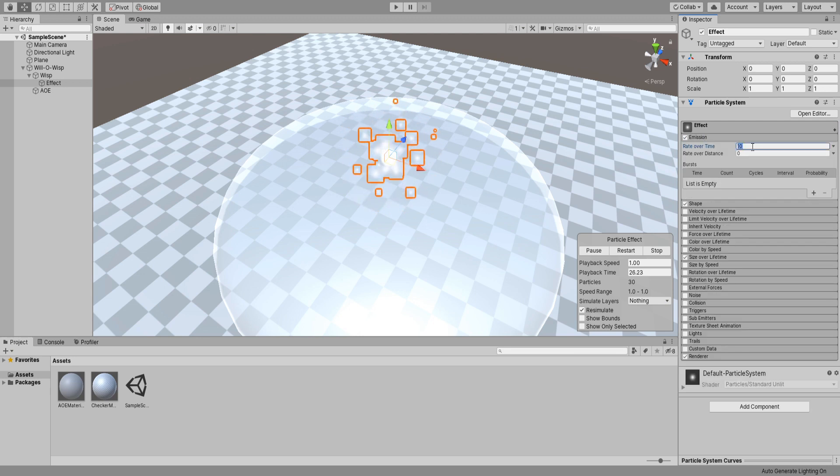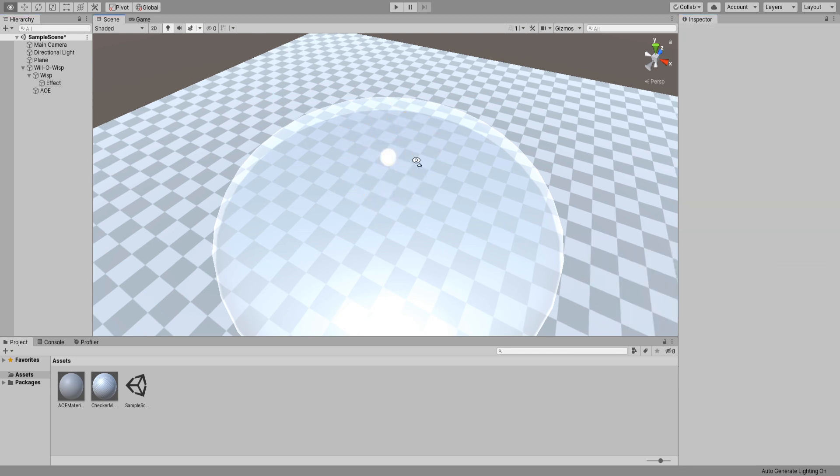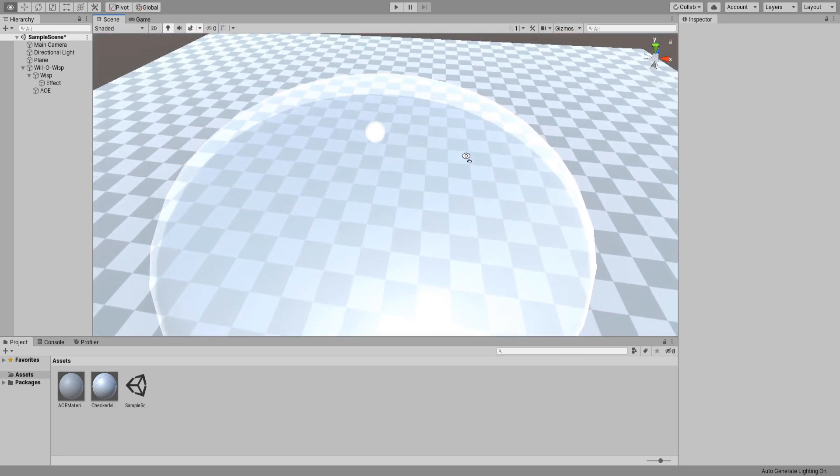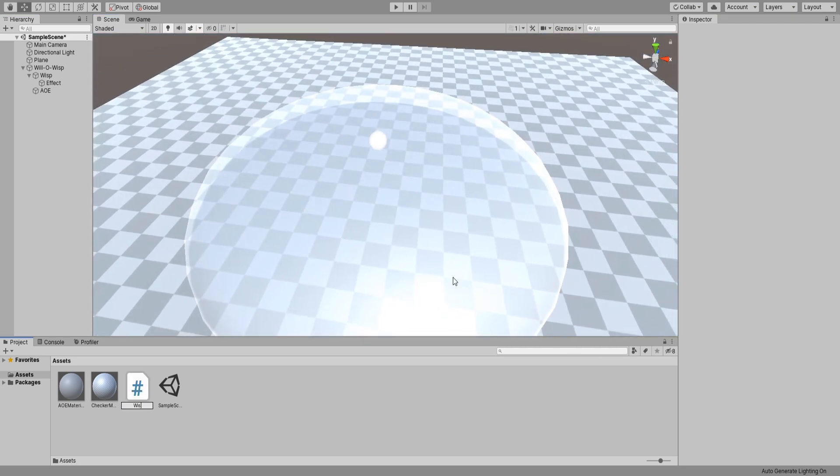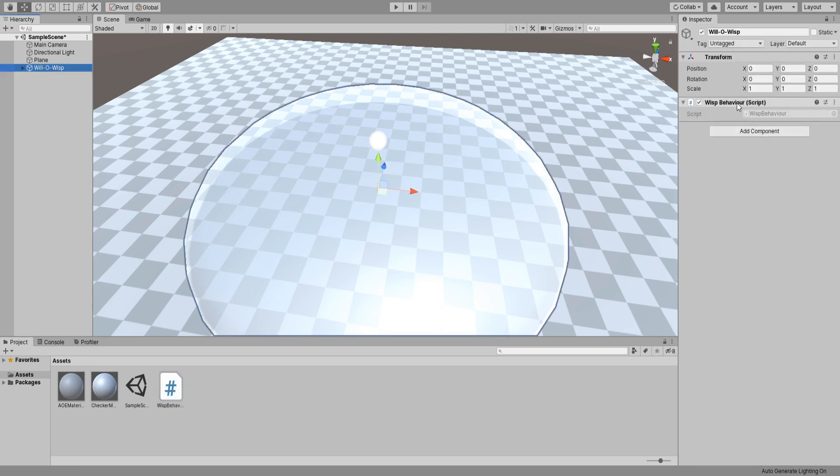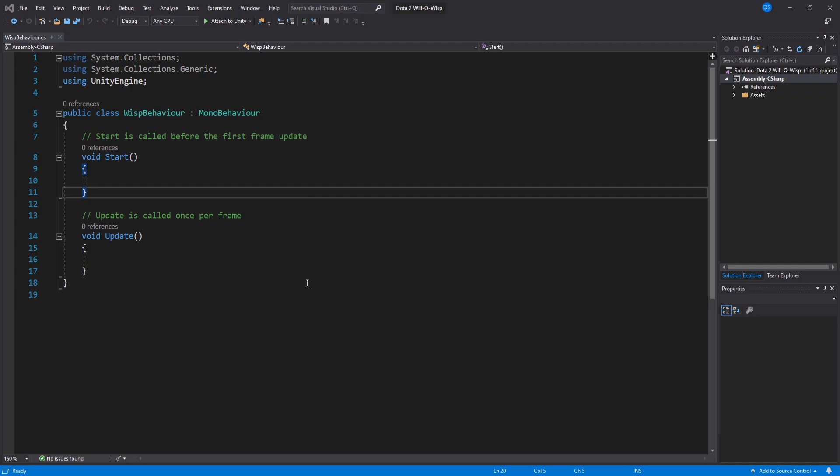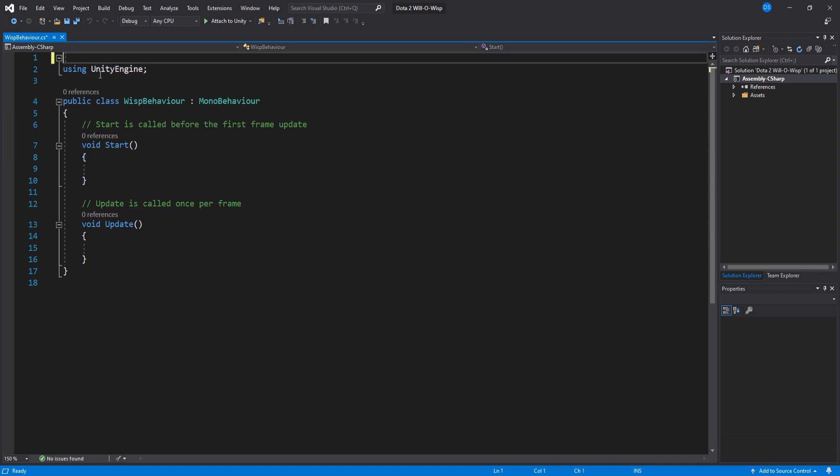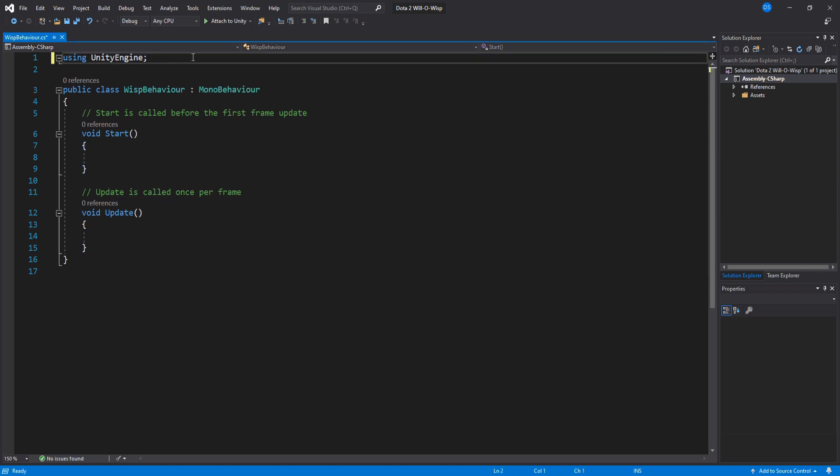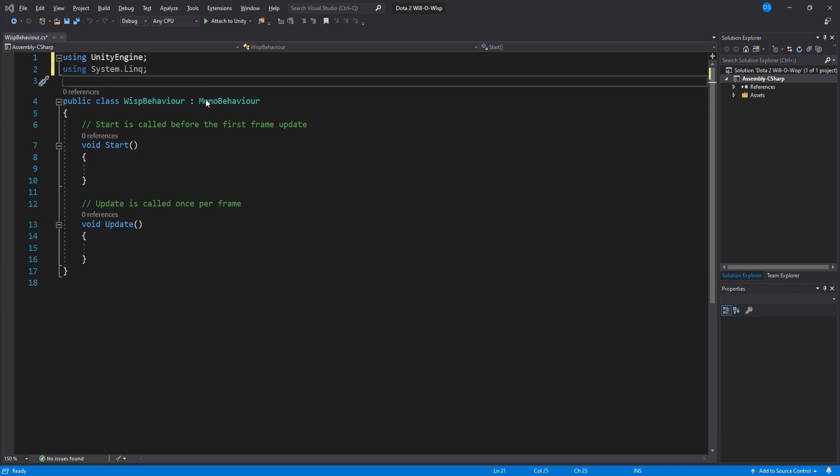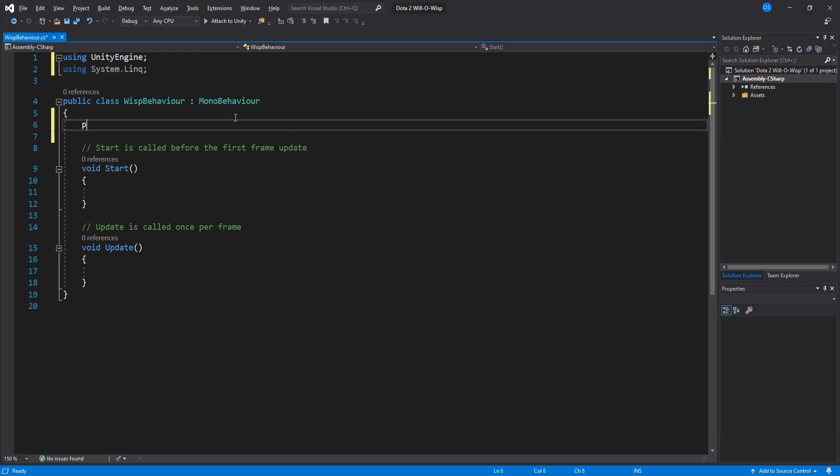Create a new script called Wisp Behavior and add it to our Will-o-Wisp game object. Alright, let's begin coding. Before we start with our variables, we'll remove this and add System.Linq. I'll explain it in a second.